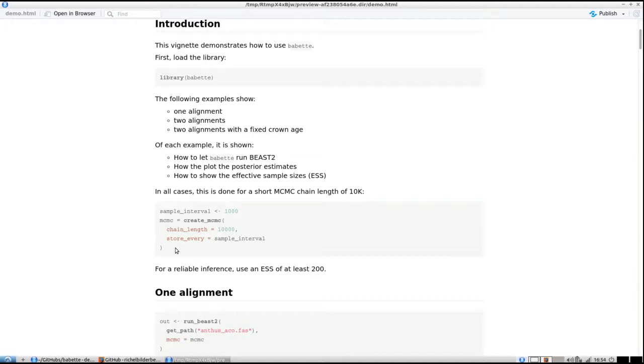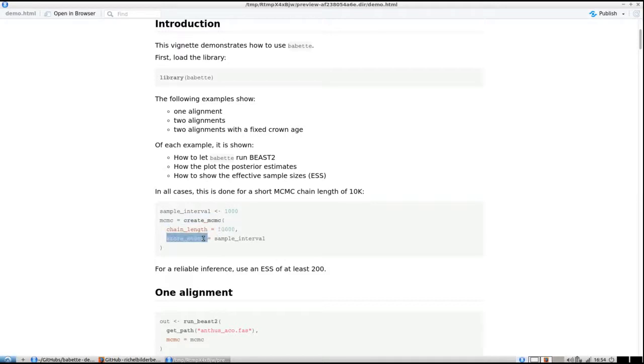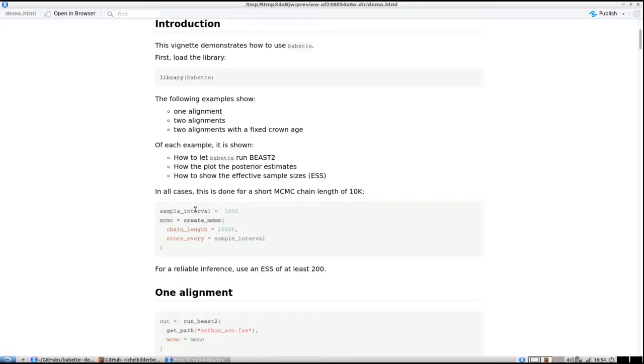I'm not going to wait very long, so I'm going to use a too-short MCMC chain. I create an MCMC option object with a chain length of 10,000, measured every thousand states.